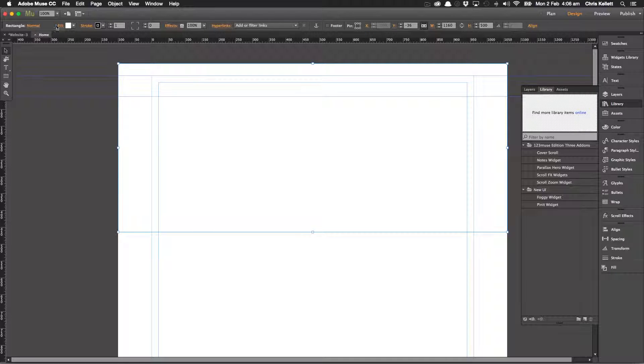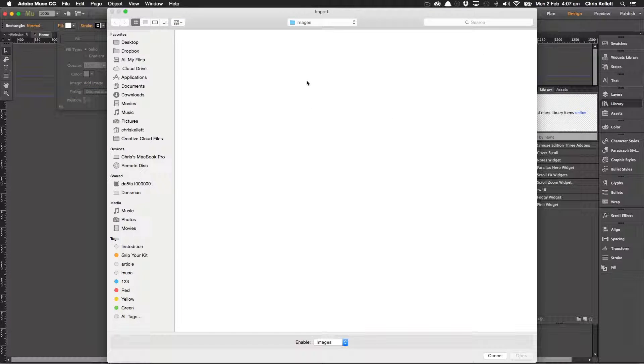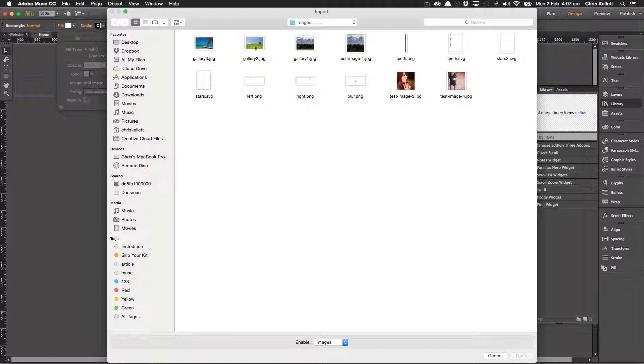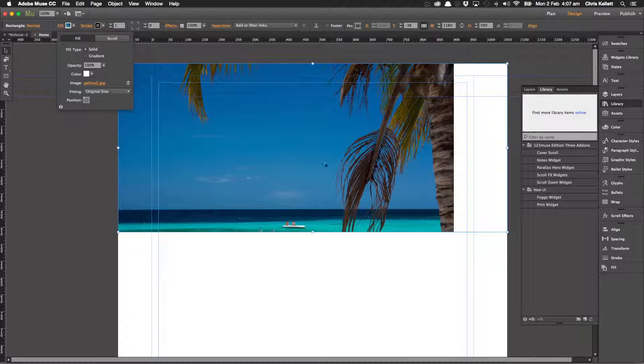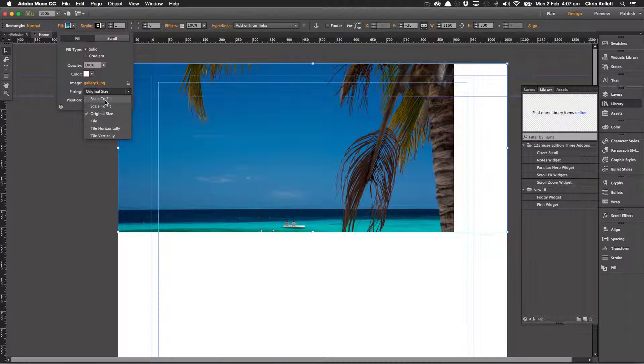Then I'm going to set the background. I'm going to add an image and let's choose this one. Here we go. And we'll scale to fill.